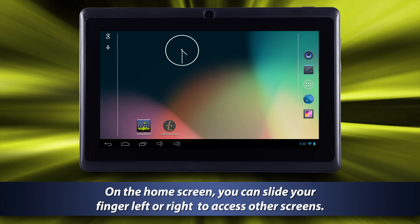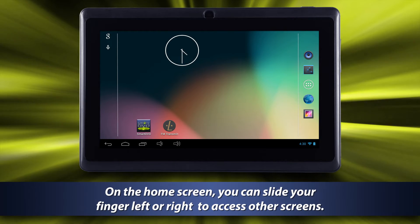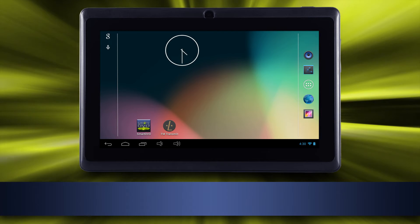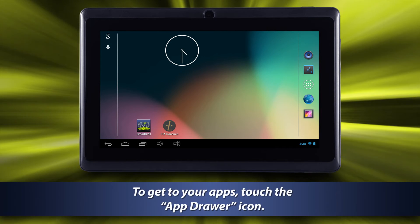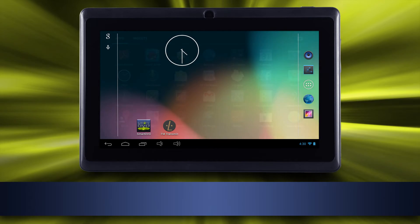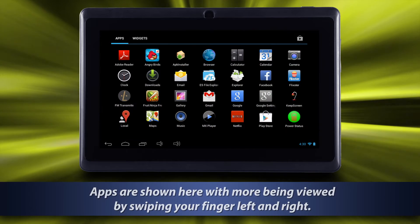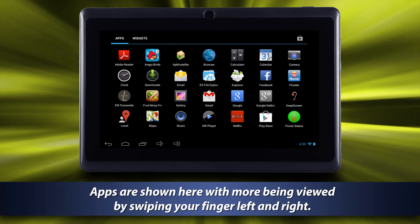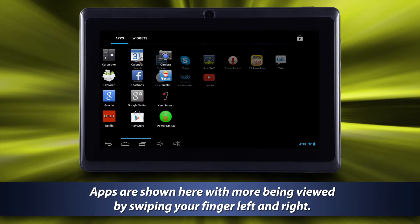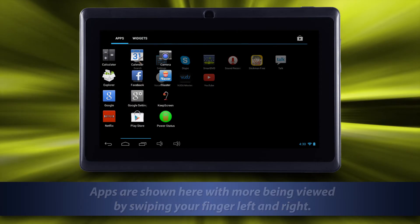On the home screen you can slide your finger left or right to access other screens. To get to your apps, touch the app drawer icon. Apps are shown here, with more being viewed by swiping your finger left and right.